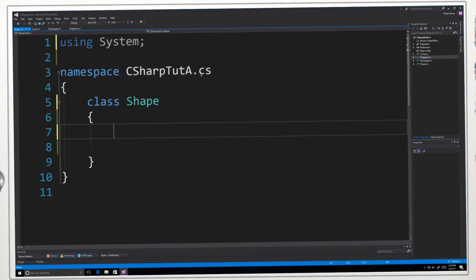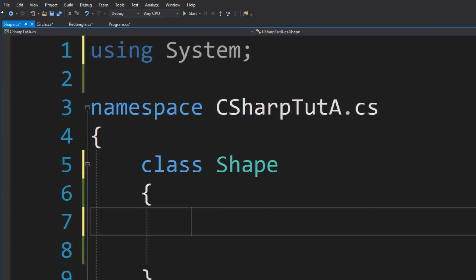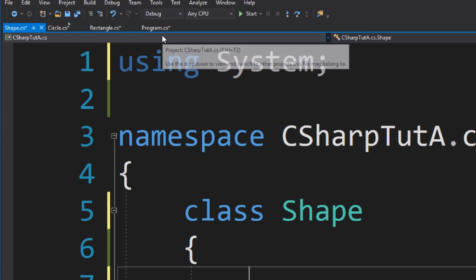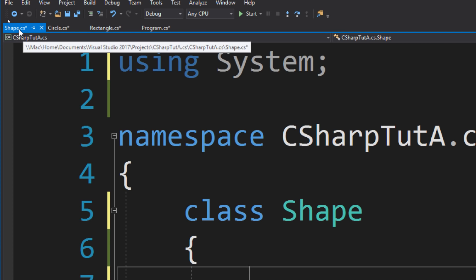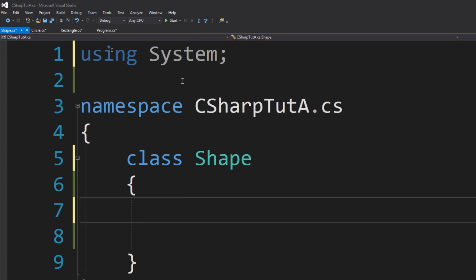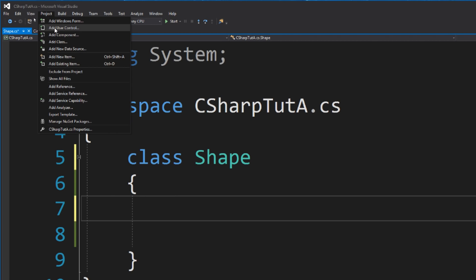I created four classes here: program.cs, of course, shape.cs, circle.cs, and rectangle.cs. You know how to create those — you just go to Project and Add Class.